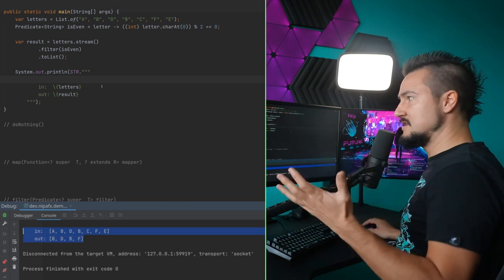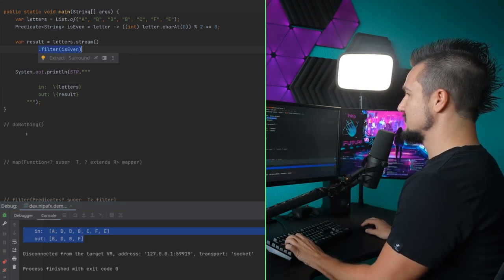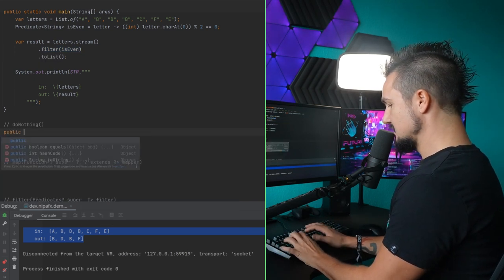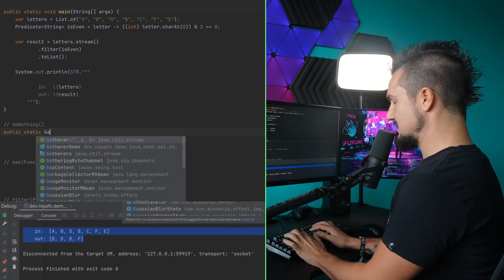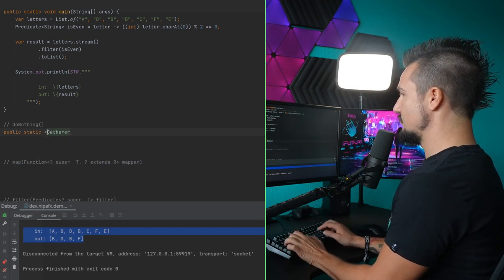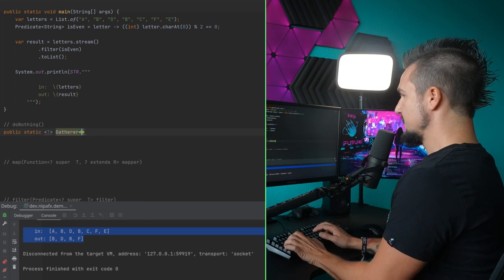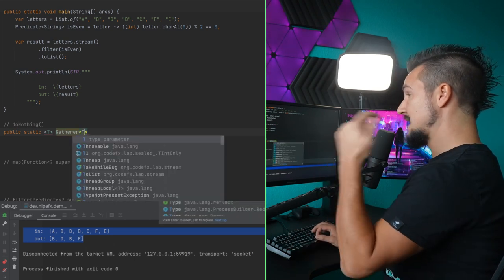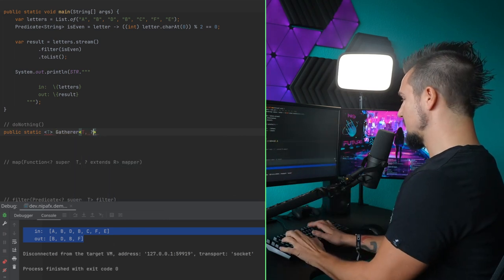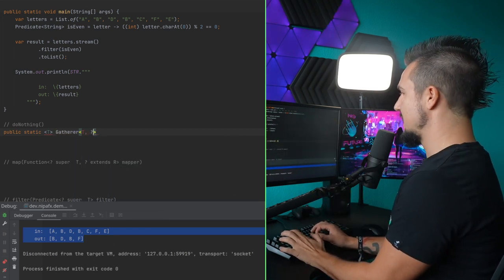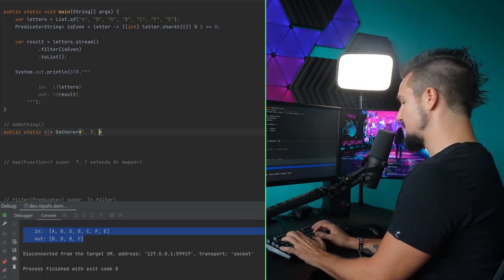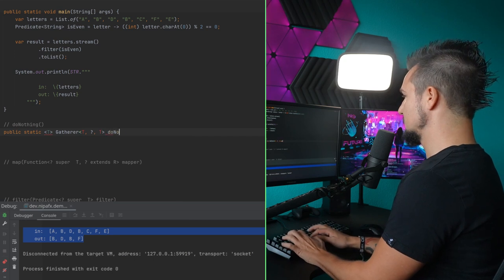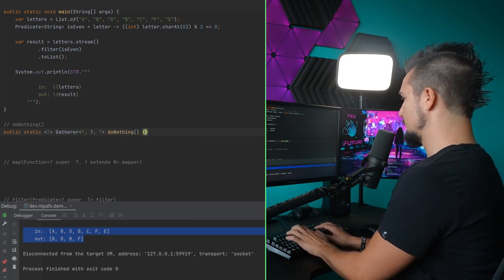Now let's start putting gatherers here as an intermediate operation, and we'll start with the gatherer that does nothing. So we'll start public static gatherer — we need a type parameter. And then with gatherers, you'll often have the first type argument as what comes in, the second one is the accumulator or state, but we're not gonna have any. And then do nothing — changes nothing. So we have the same output type.